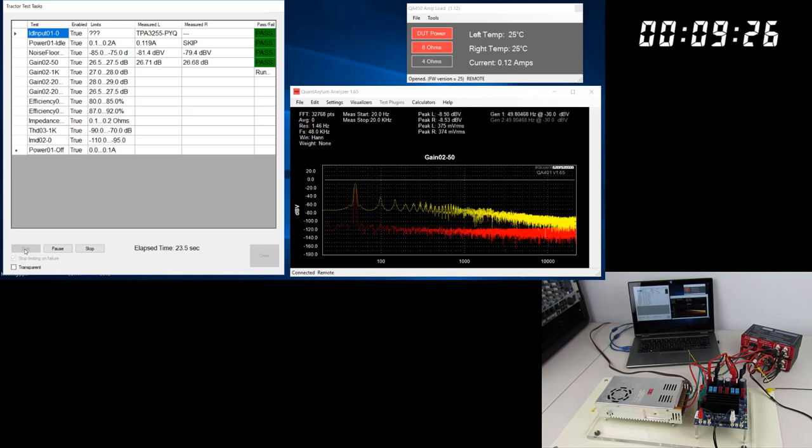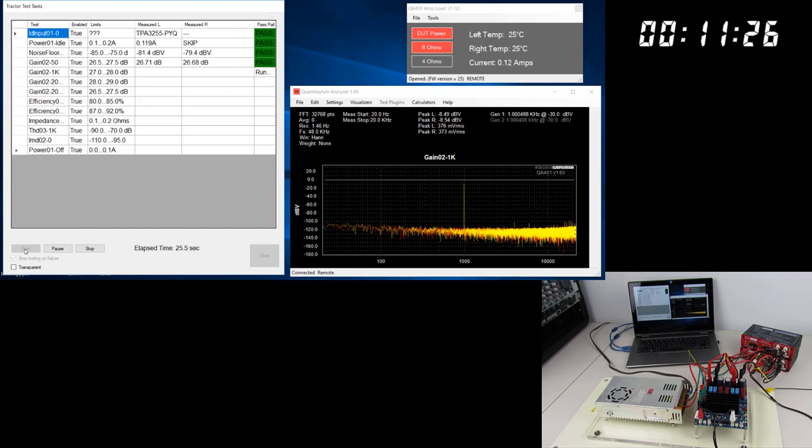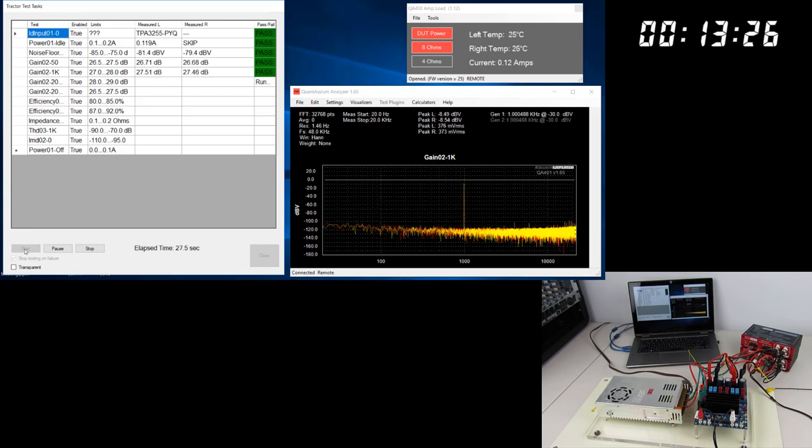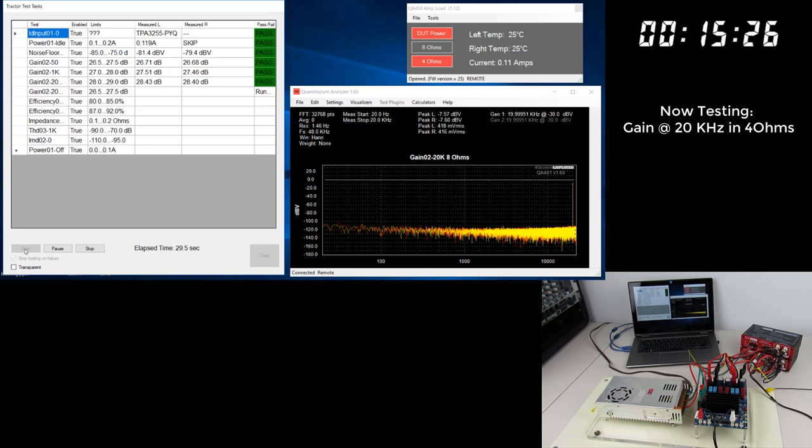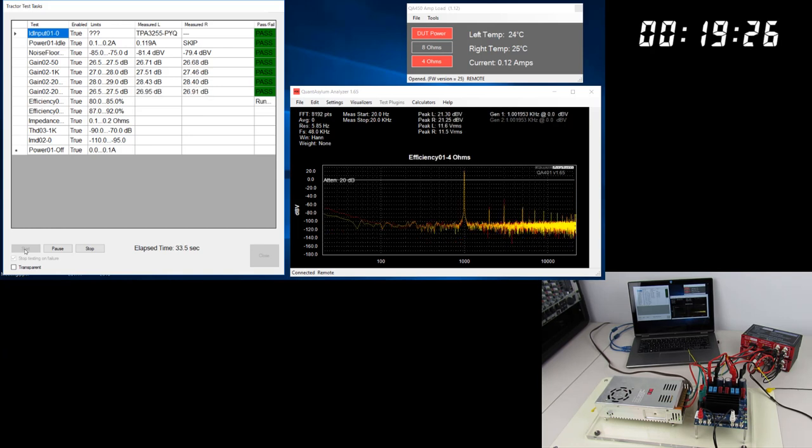Remember, the QA450 is using short bursts for these tests, and as long as the average power is below 5 to 10 watts loss over the test and board swap interval, you won't face any thermal issues.